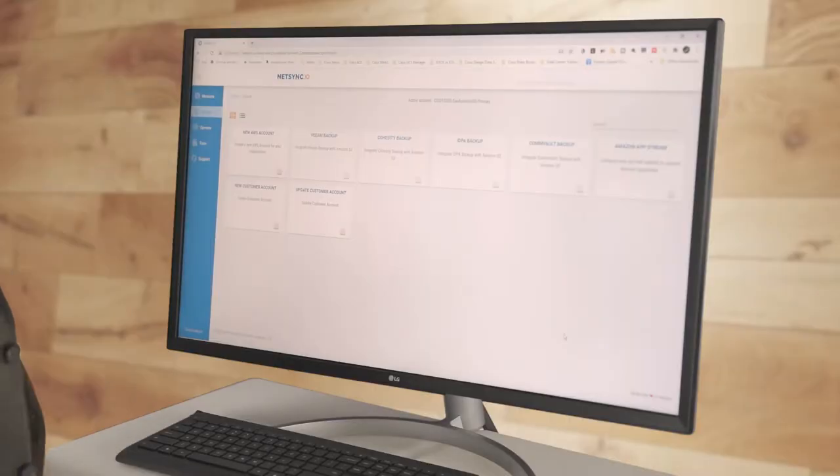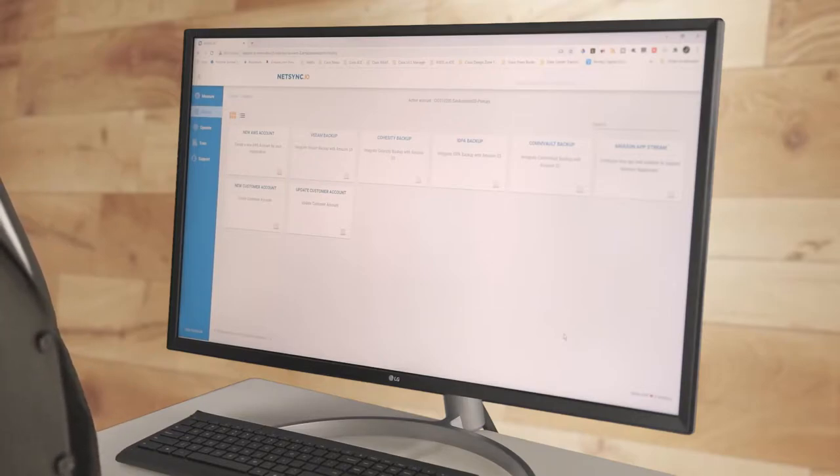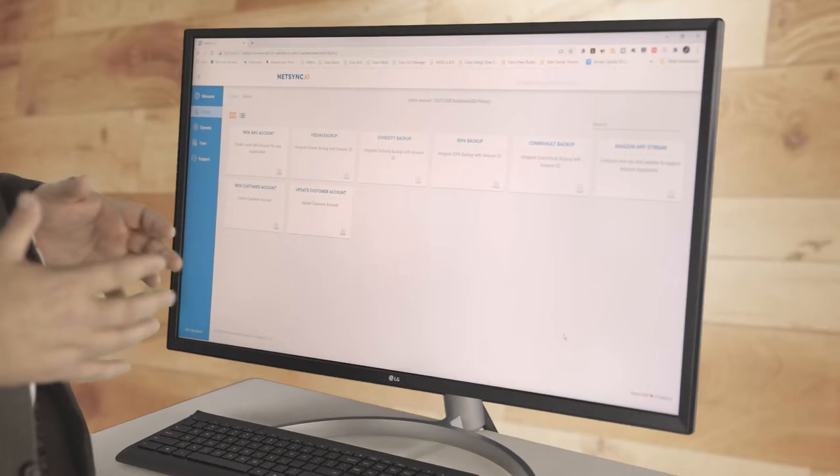The first automation is creating an account. A best practice from AWS is to have multiple accounts because each account stands as a security and billing boundary. It is very common to see customers have a production account, a development account, and maybe other accounts for training. For larger customers, it's actually really common to see dozens of accounts. NetSync IO is built to support that, so we can create another account correctly with a base VPC, base security, and all the different landing zones per AWS best practices.